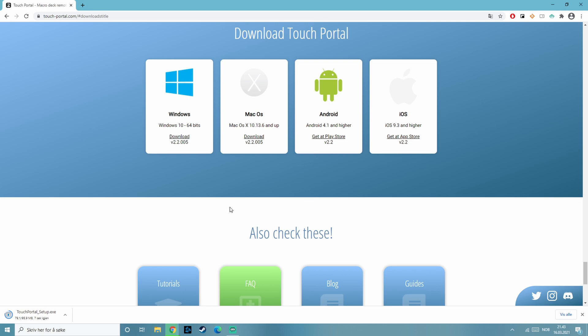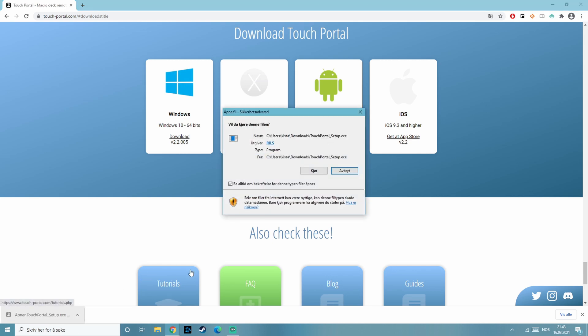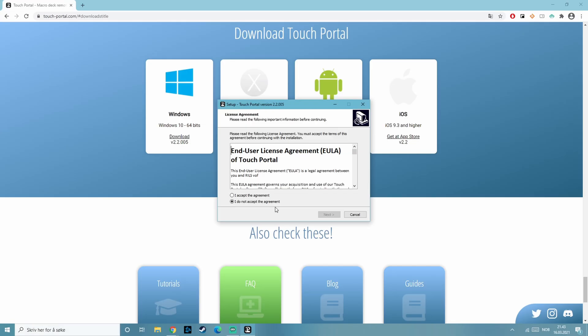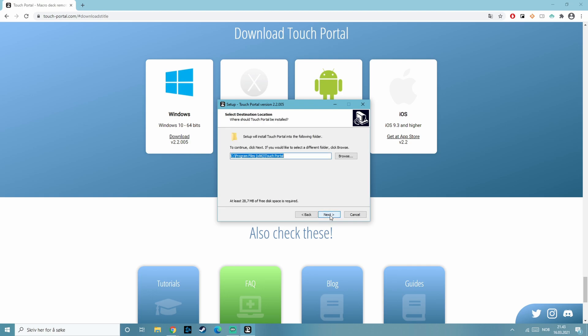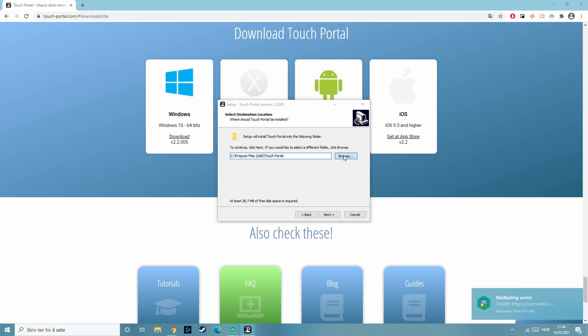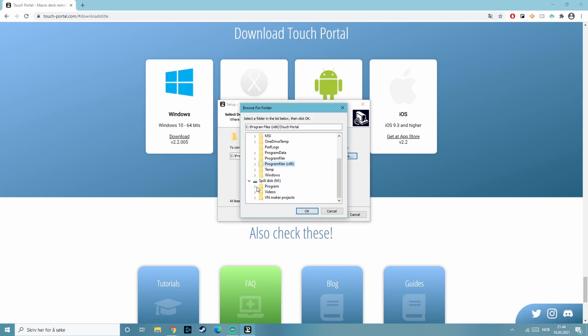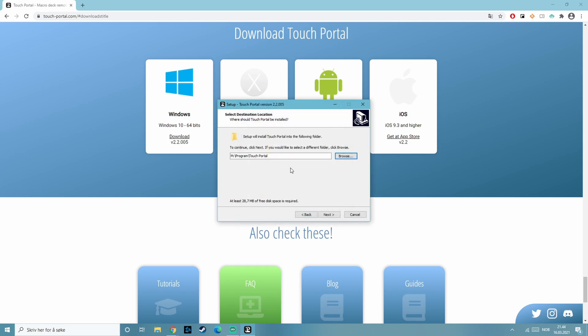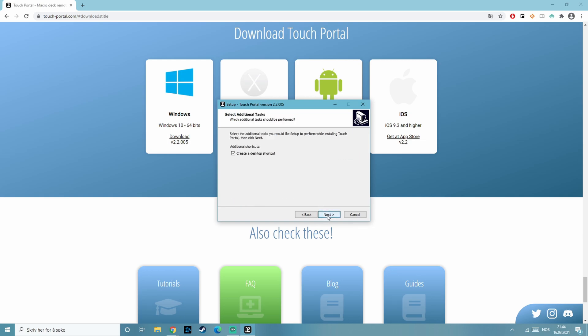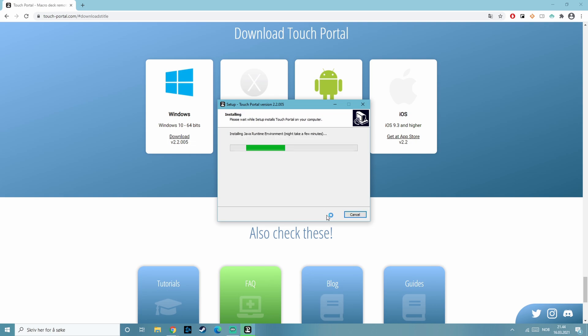I've just sped up the download so you can see while I walk you through the installation. Just click on it and run it. Accept the agreement. And I'm choosing a different installation folder just because I know the M disk has more space on it. Just install.